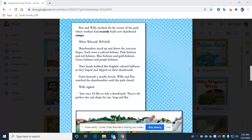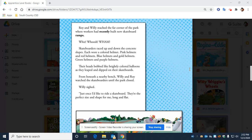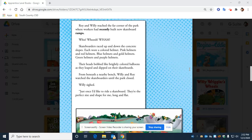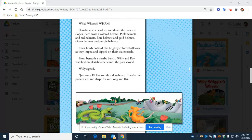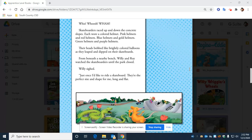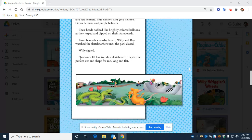Roy and Willie reached the far corner of the park, where workers had recently built new skateboard ramps. Whiz! Whoosh! Wham! Skateboarders raced up and down the concrete slopes. Each wore a colorful helmet: pink helmets and red helmets, blue helmets and gold helmets, green helmets and purple helmets. Their heads bobbed like brightly colored balloons as they leaped and dipped on their skateboards.